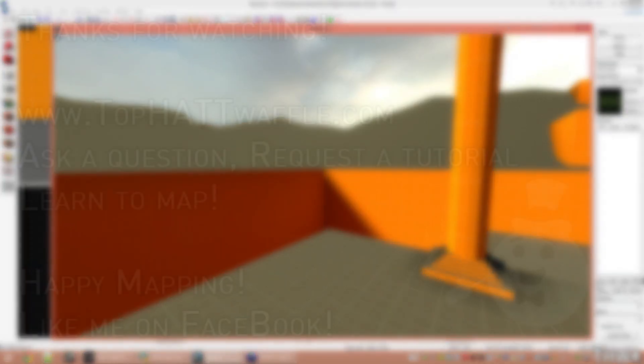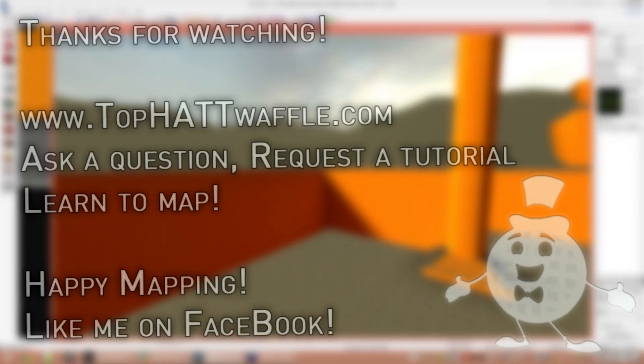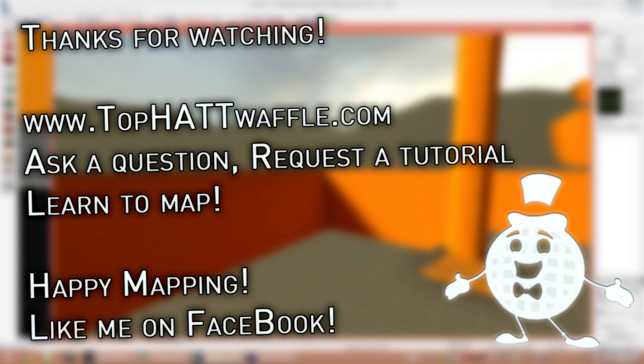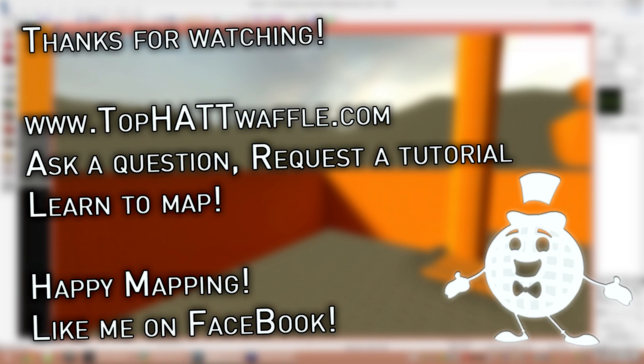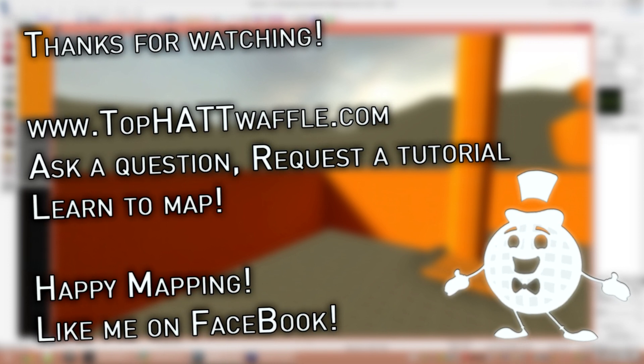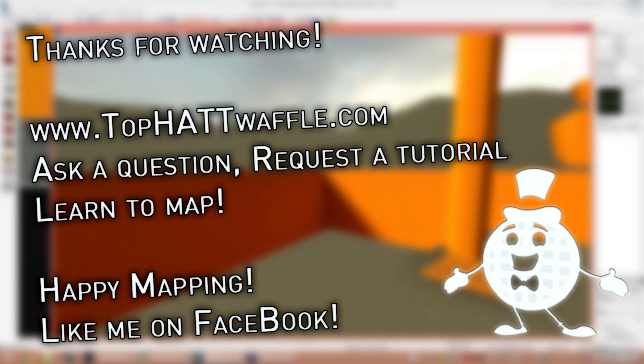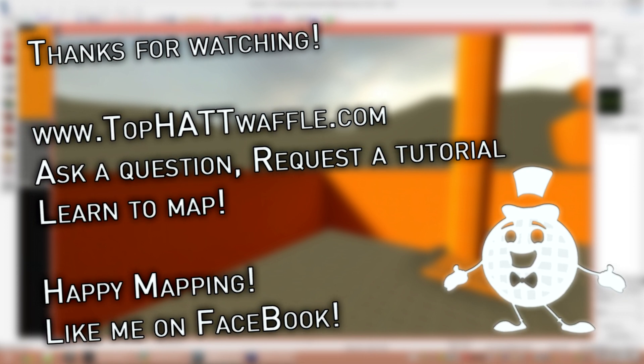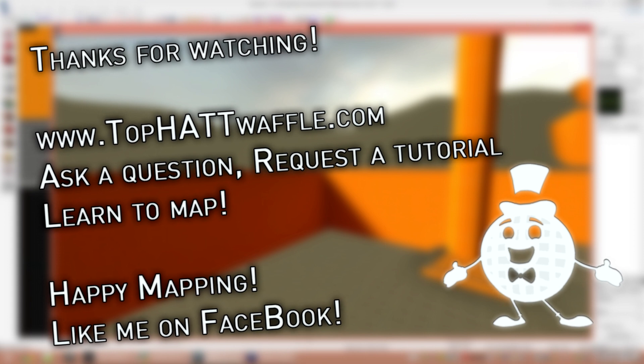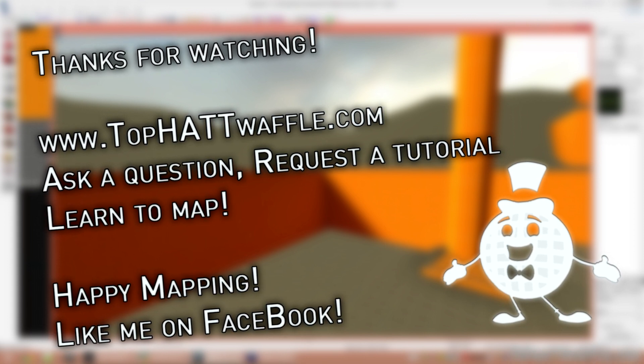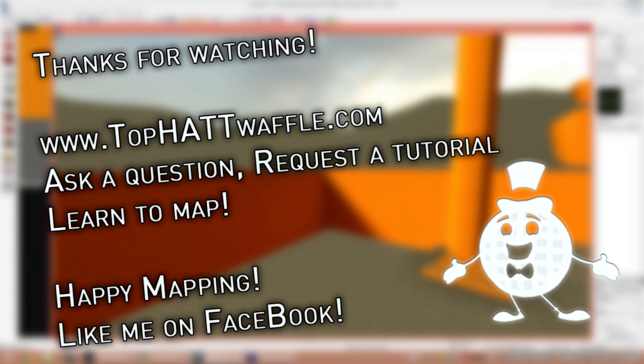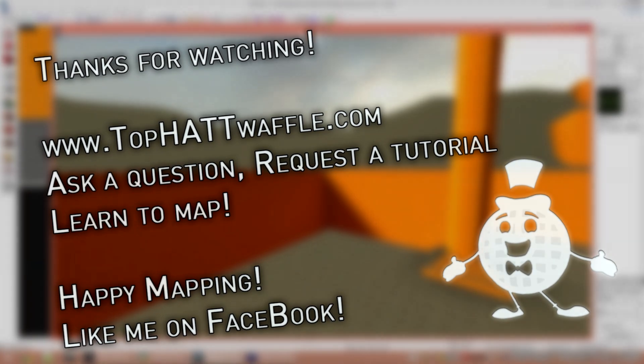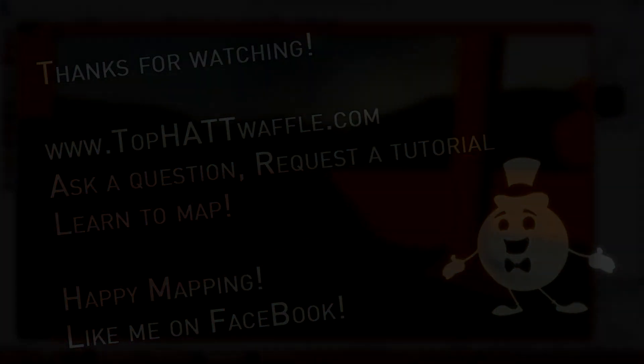I hope this tutorial has helped you create parents in your level to add a little bit more movement to objects, or just accomplish that complicated system that you've been working on. Thanks for watching. Don't forget to subscribe if you have any issues with this tutorial. Please use my contact information in the description to send me an email instead of posting a comment about it. Happy mapping.